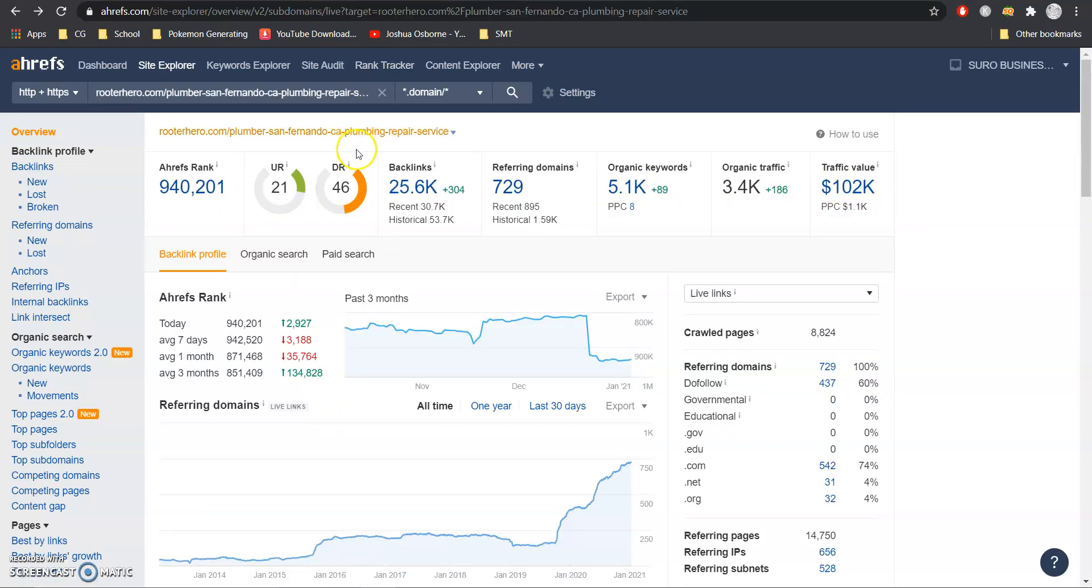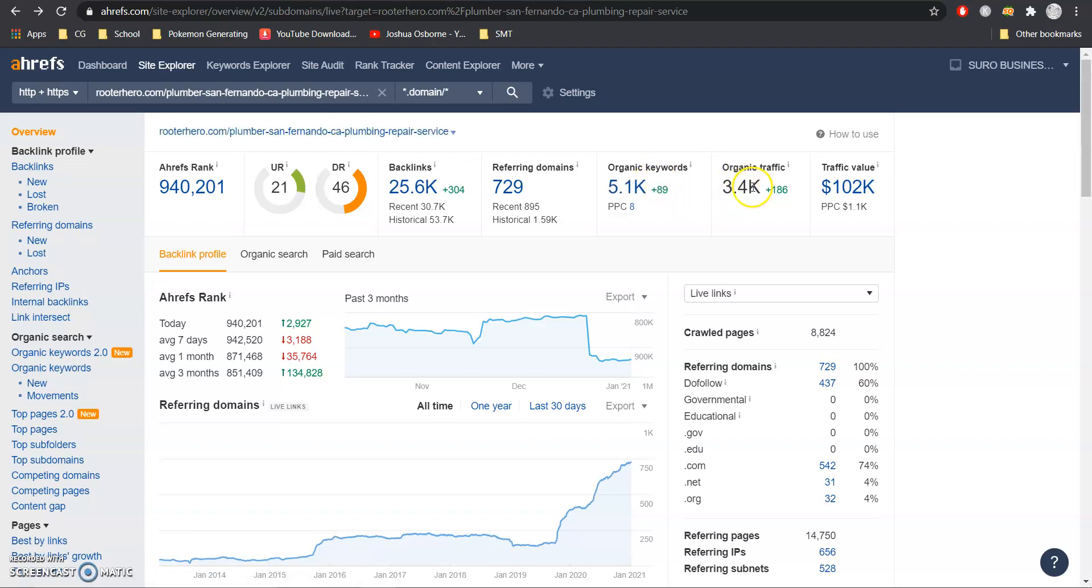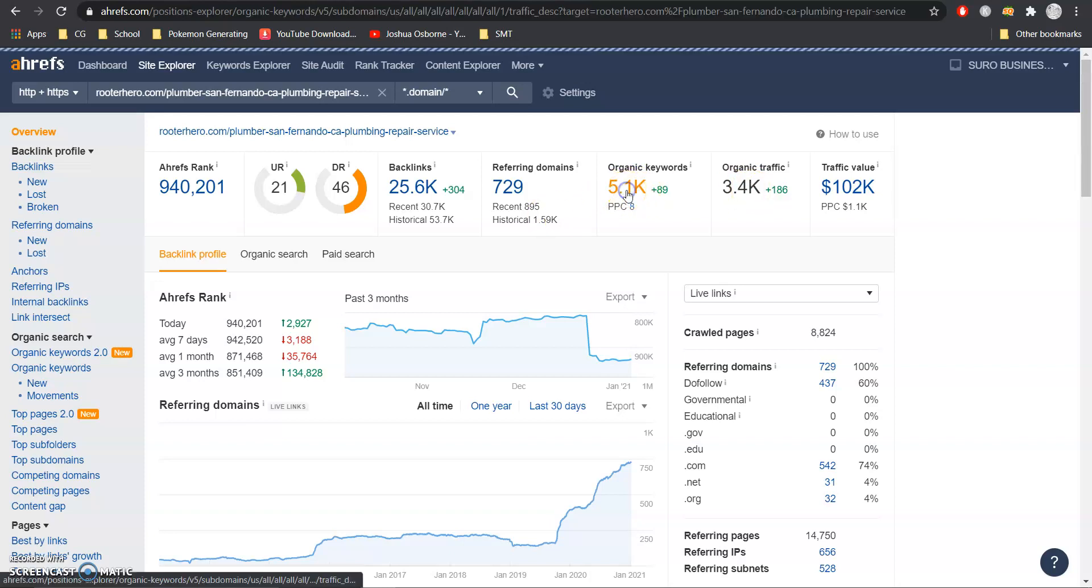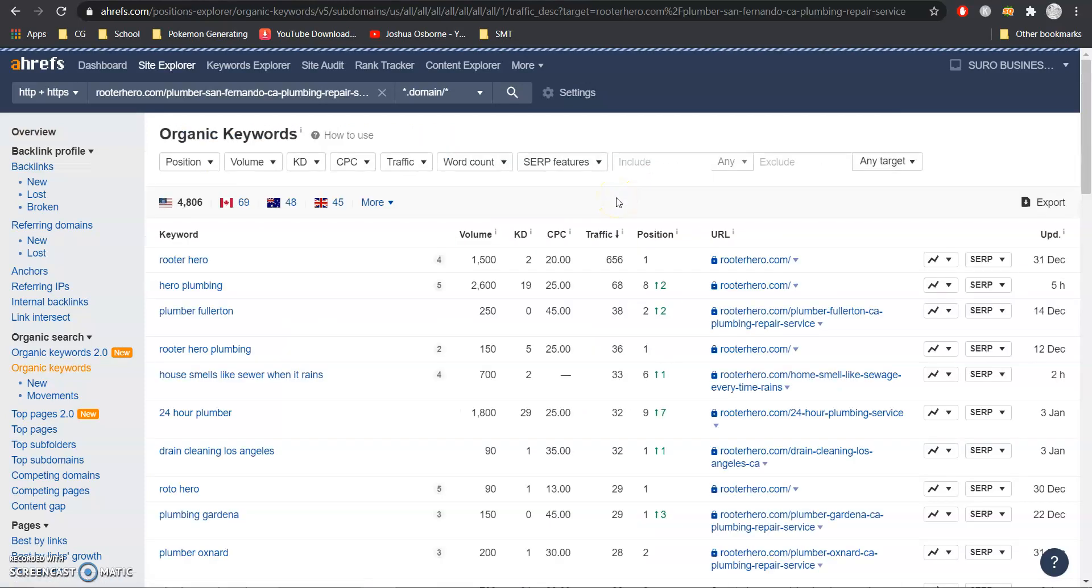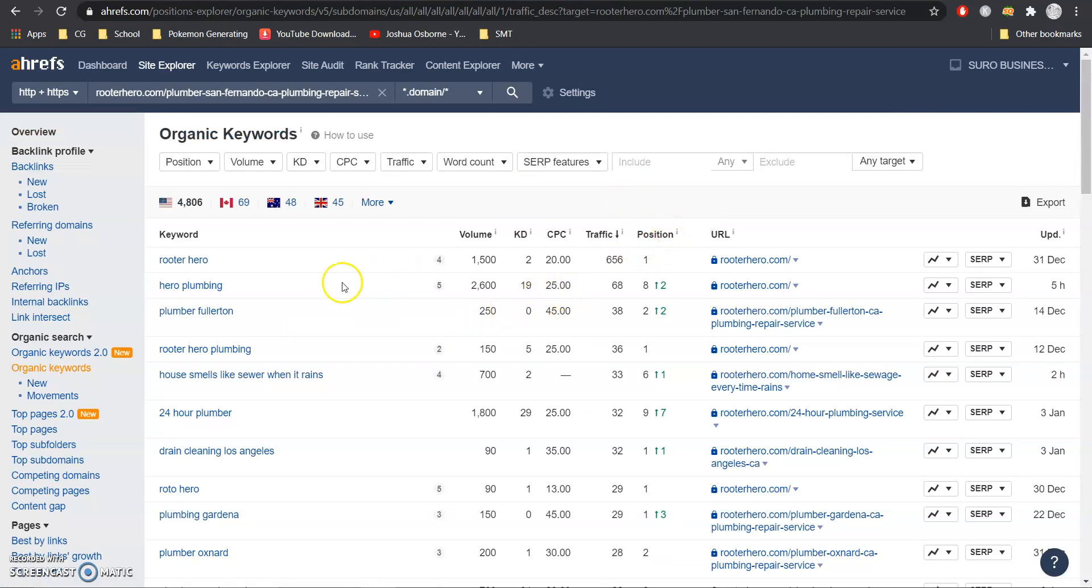Now using the same tool I'm going to jump in on one of your competitors. They are a bit bigger but even if we wanted just to take some of their traffic that's something that we can do and how we do that is I'm going to jump into their organic keywords here to show you the importance of that content.